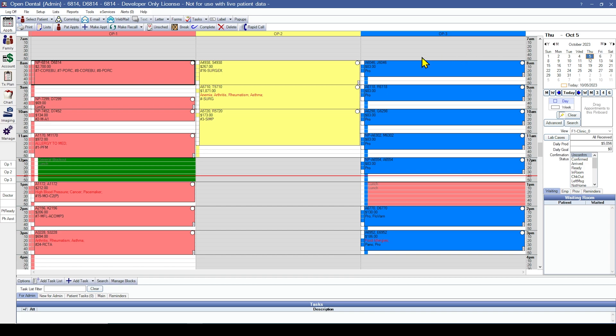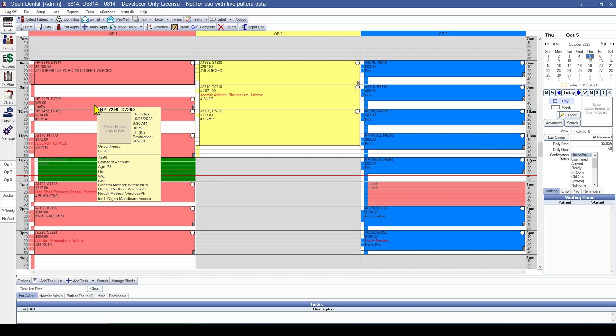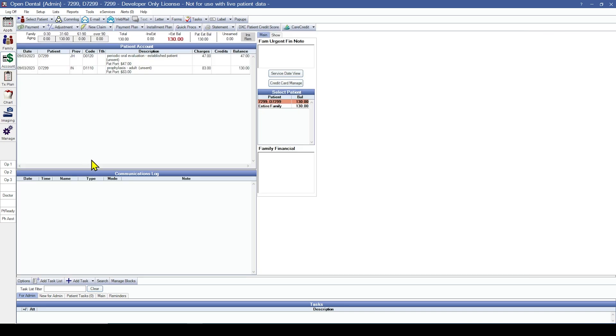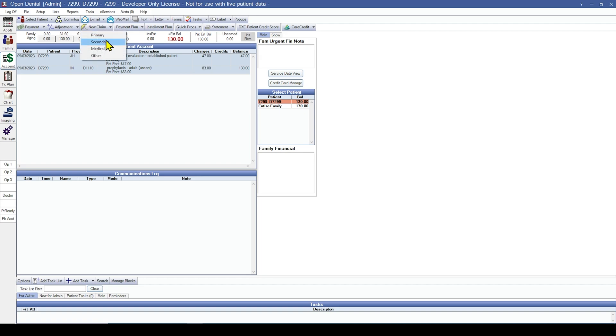To recreate an outstanding insurance claim, you will select your patient, navigate to their account module, highlight the procedures that are attached, and click the new claim button. If it's for a secondary insurance or tertiary or so on, you would hit the drop down and click on secondary.